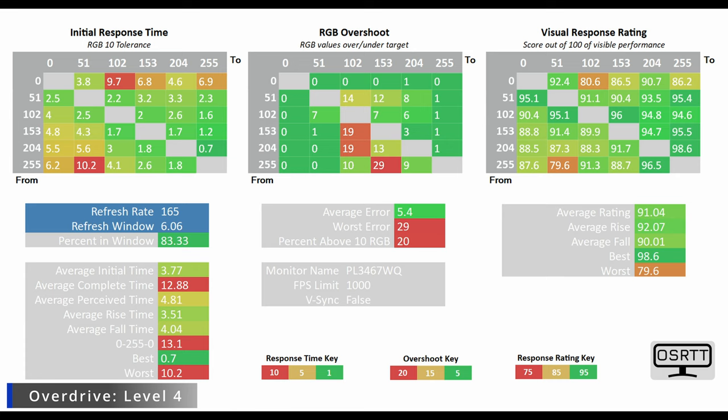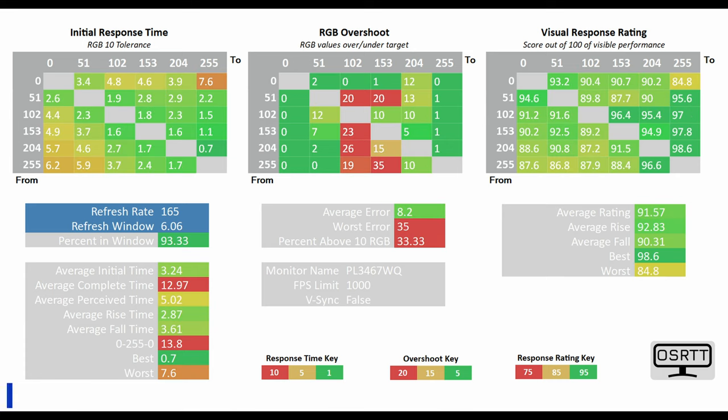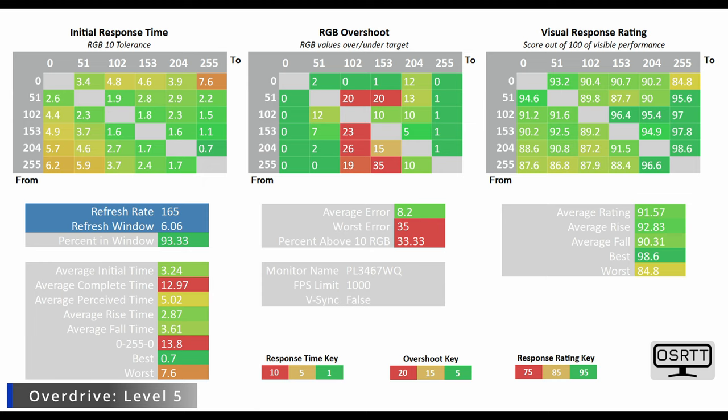Level 4 reaches really impressive levels at 3.77 and then level 5 finally leads to a 3.24 milliseconds average G2G response time which is frankly absolutely superb.